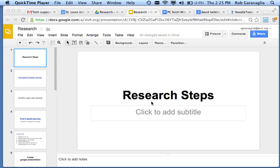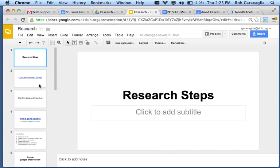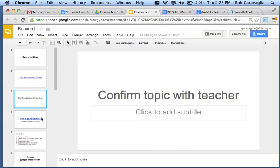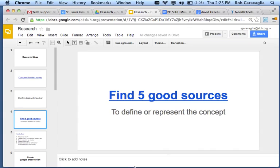So, what I'm presuming at this stage is that you've already completed the interest survey and already confirmed with me. Now what you need to do is go find your five good sources that define or represent the course concept.